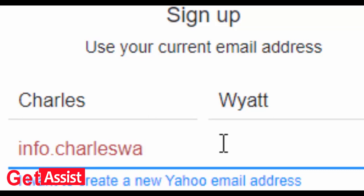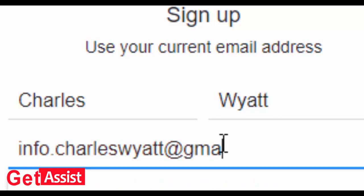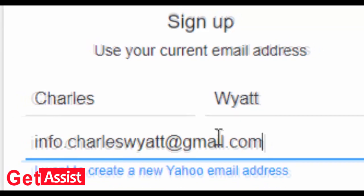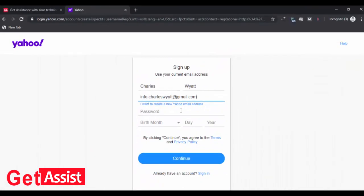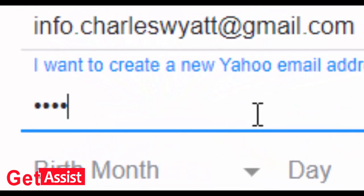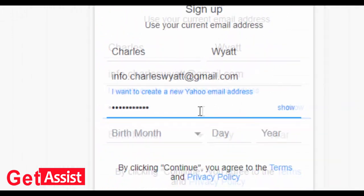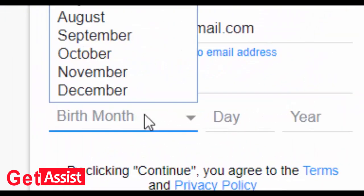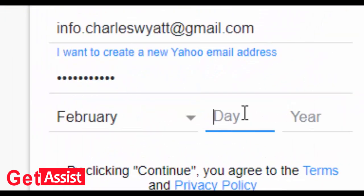Now create a password for your account. It should be a strong one and unique, different from your other email addresses. Now enter your birth details and press continue.